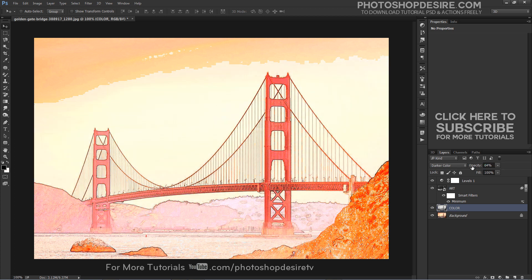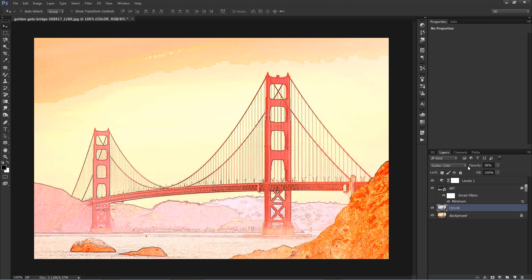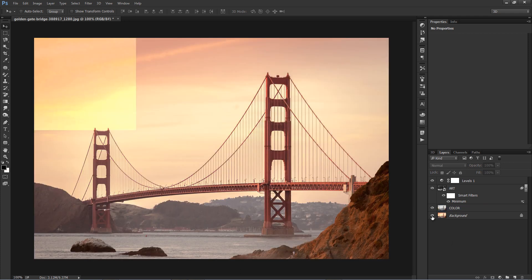This method works very well for architectures, buildings, landscapes, and monuments photography.